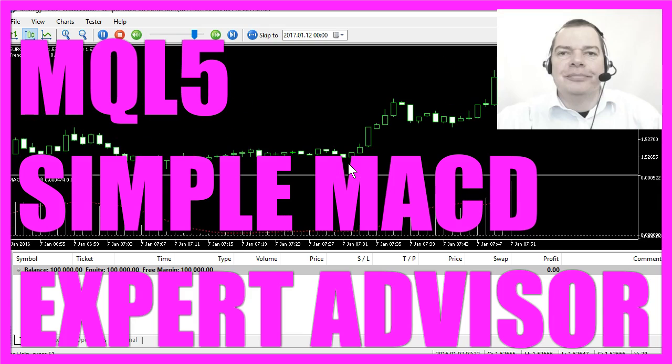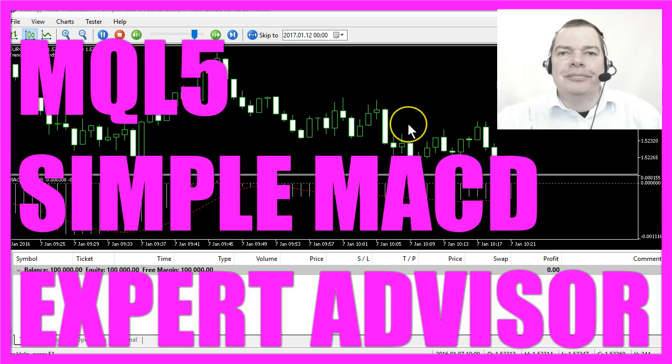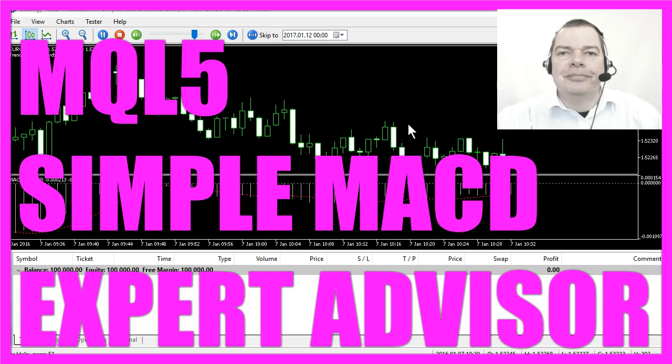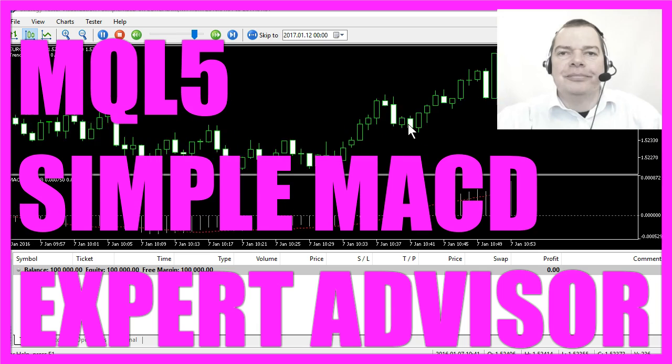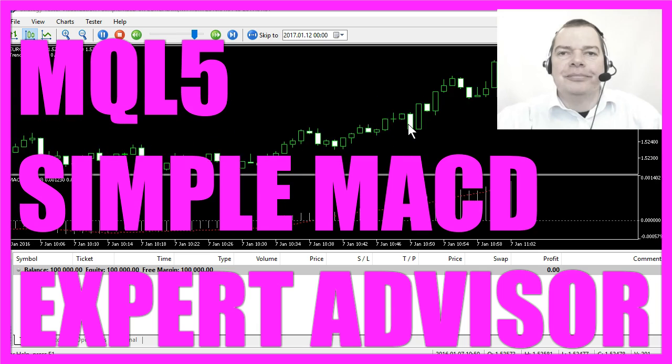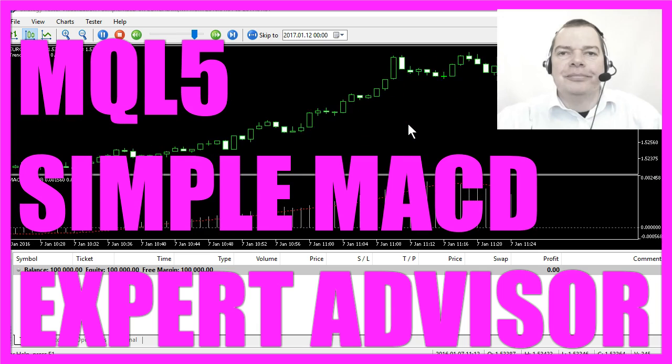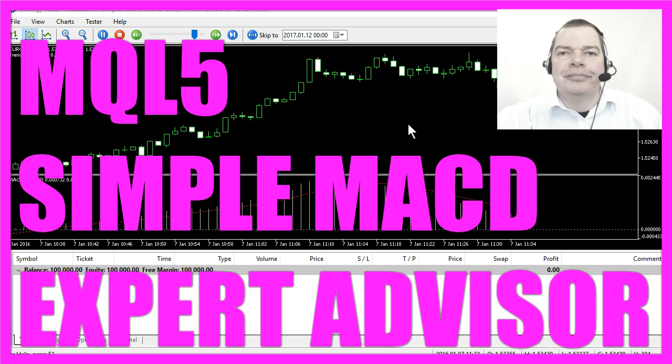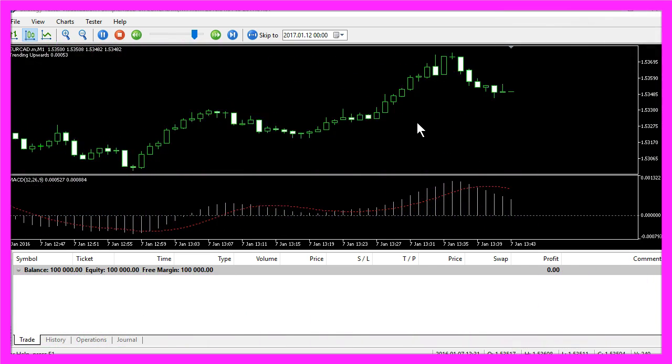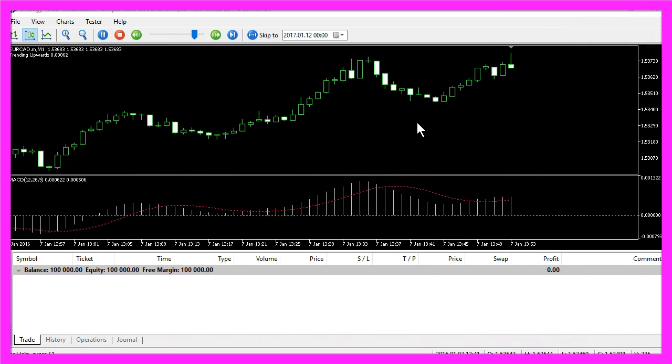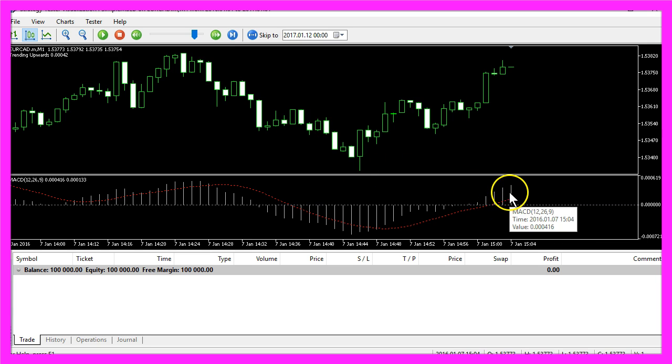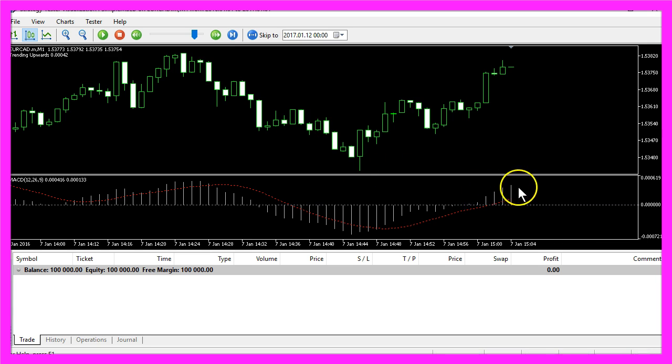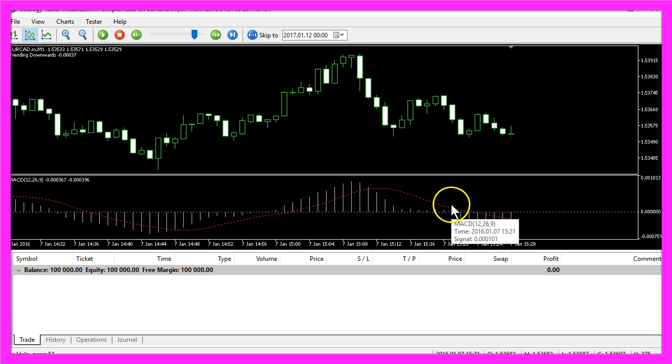This video is about the MACD. The MACD is an old indicator created in 1979 by a man called Gerald Appel. When the MACD is above this line here this could be a signal for a long trend, and when the signal is below the line it is trending downwards.